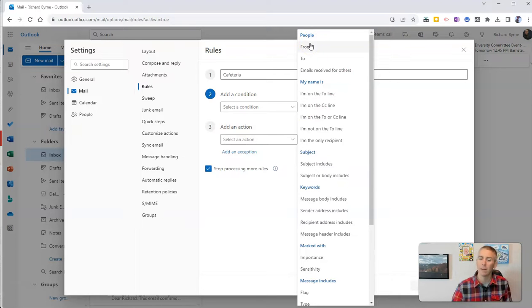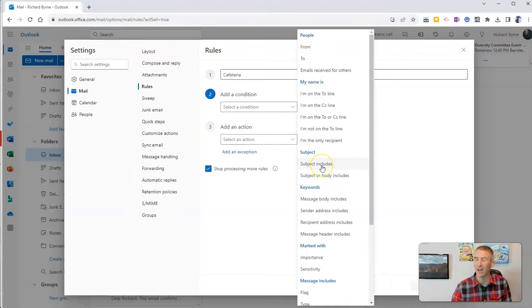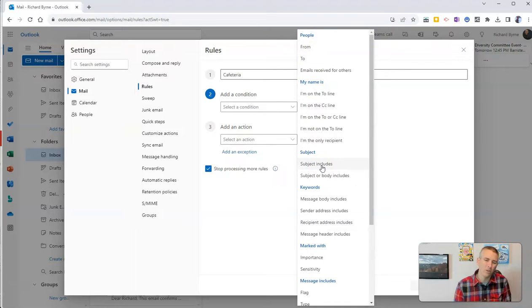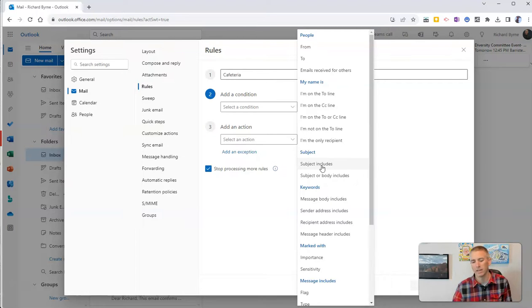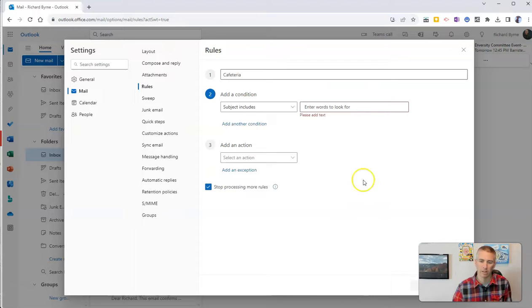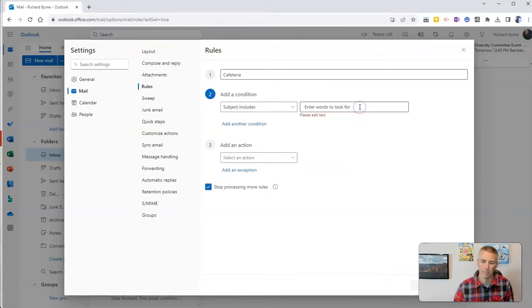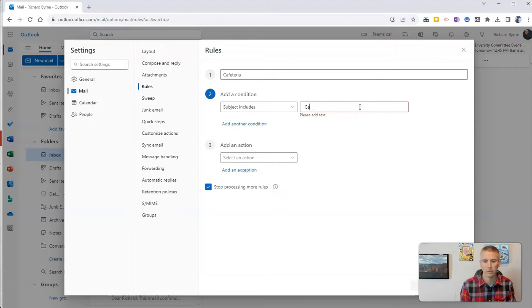Or I might say, I don't know who it's always going to come from, so I want this subject line to be the filter here. I'm going to say subject line, and I'm going to put in here cafeteria.